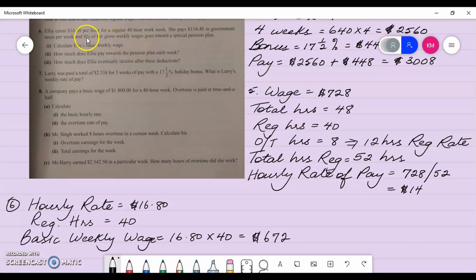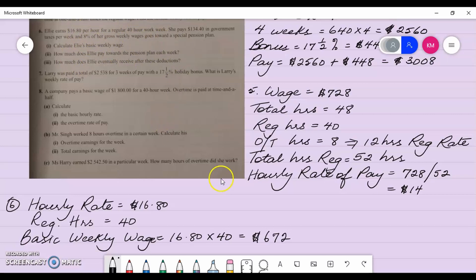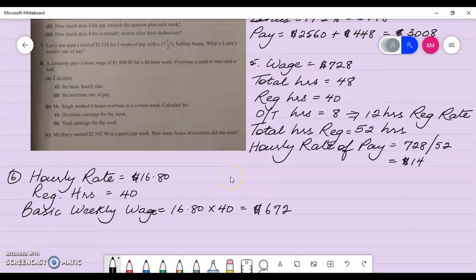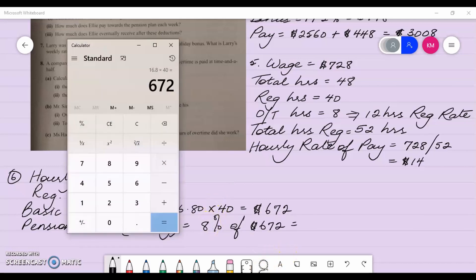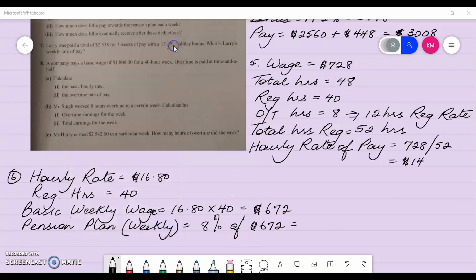I need to find eight percent of her gross weekly wage of six hundred and seventy-two dollars. The weekly pension plan contribution is eight percent of six hundred and seventy-two dollars, so six seventy-two multiplied by eight divided by one hundred, which gives fifty-three dollars and seventy-six cents.